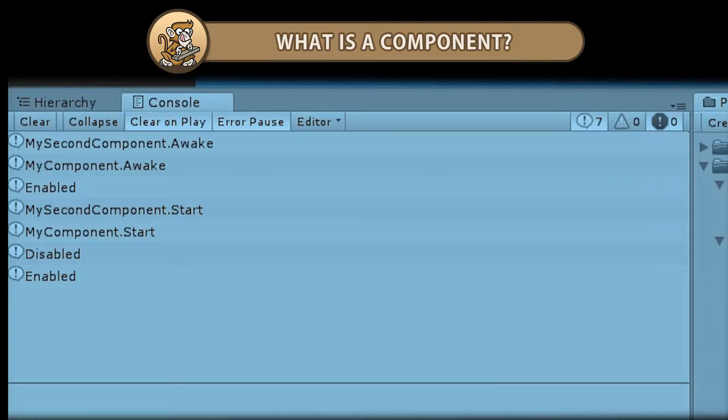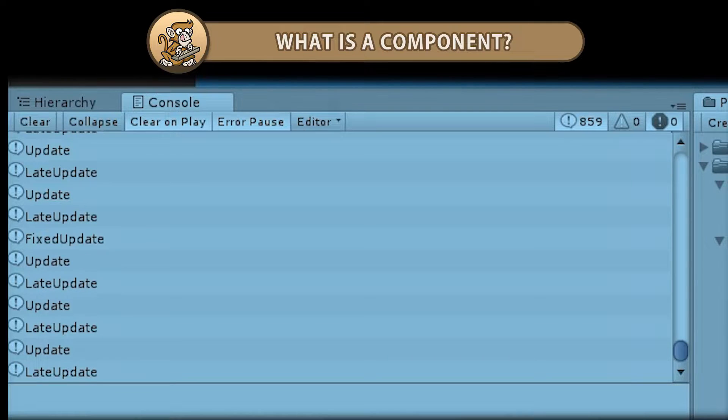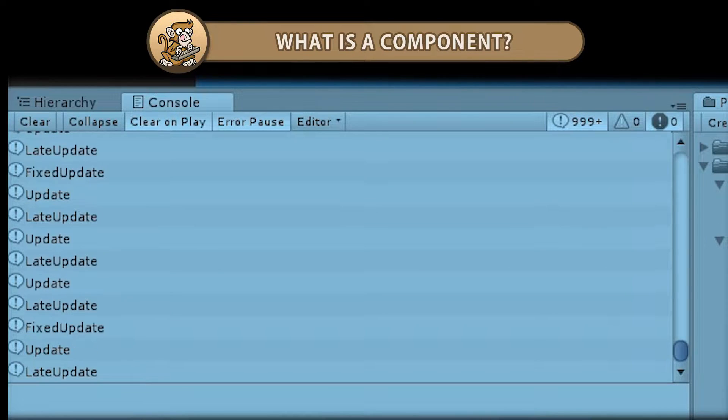Hello and welcome! I'm your CodeMonkey and in this video we're going to learn what a component is and what it's used for. Let's begin!